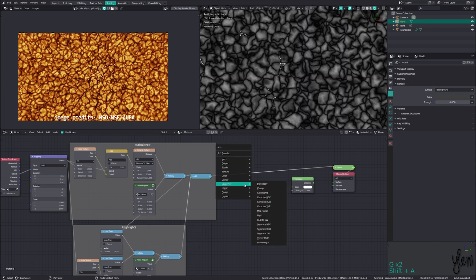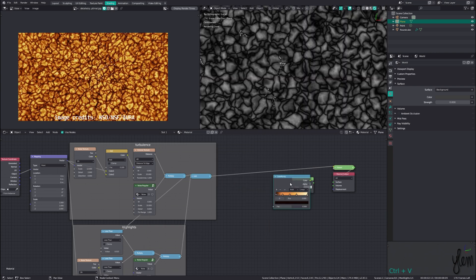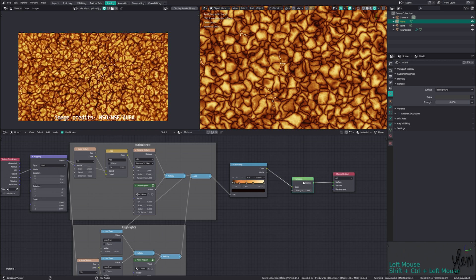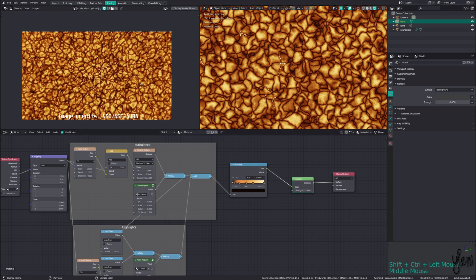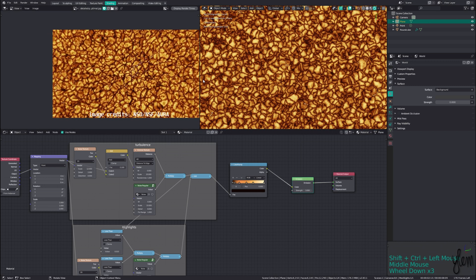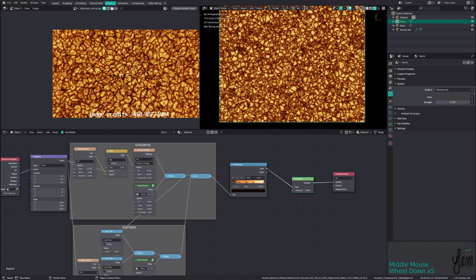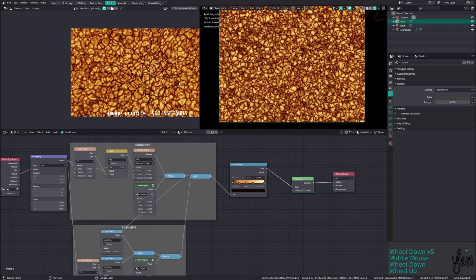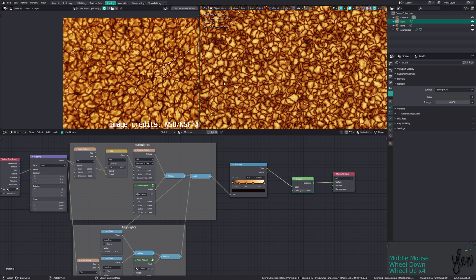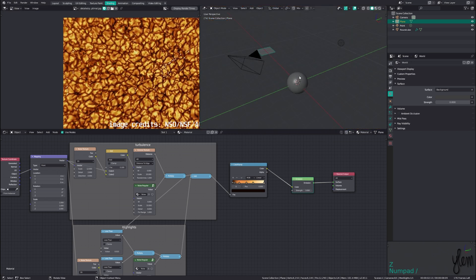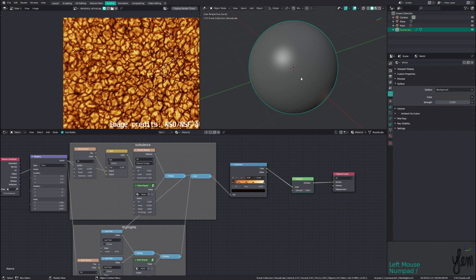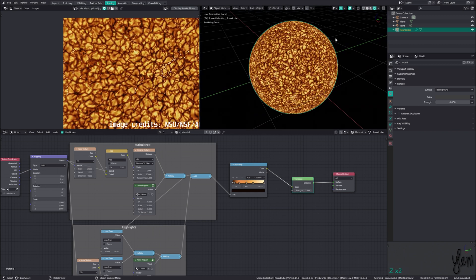Now to add some color, we'll run this through a color ramp node with the colors we want. Plugging this into the color input of our emission shader, you can see what we have so far. We basically have the result we're looking for, however I want to adapt this to a full star and not just a portion on a plane. So we'll switch to the sphere now by pressing numberpad slash to exit local view, then clicking on the material dropdown and dragging the material onto the sphere. Selecting the sphere and pressing numberpad slash again to enter local view, we can now add some more features.